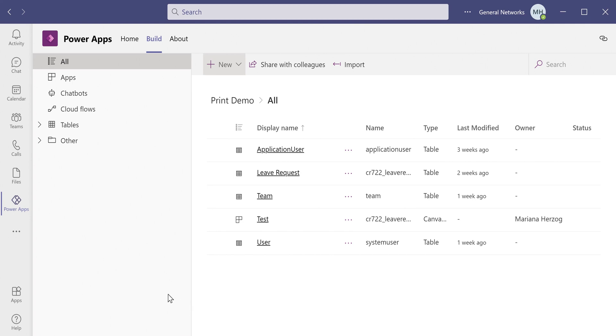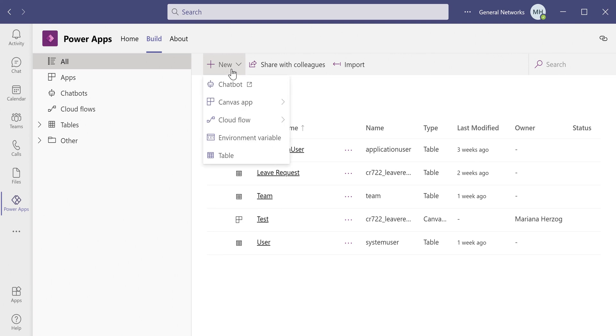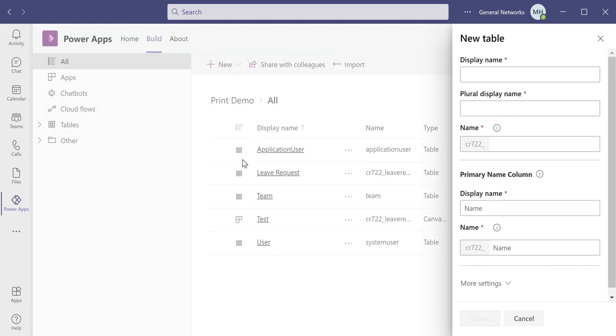So first, we want to create our table. Creating the table before we create the PowerApp saves us a little bit of time when associating the data source with the PowerApp. So let's go ahead and create a new table. The way to do that is you click the New button here, and we then select Table.